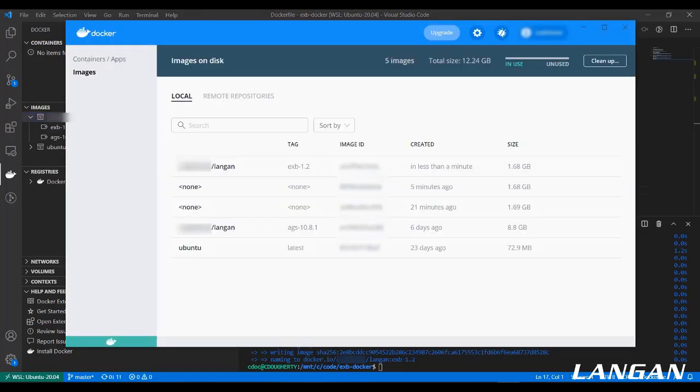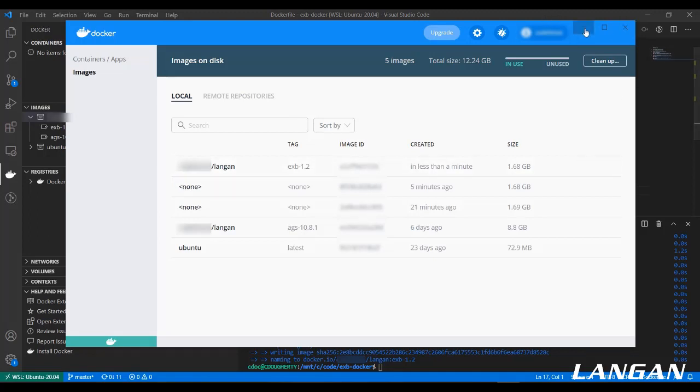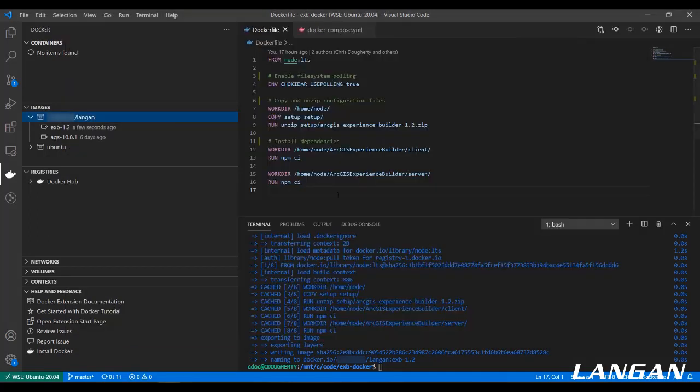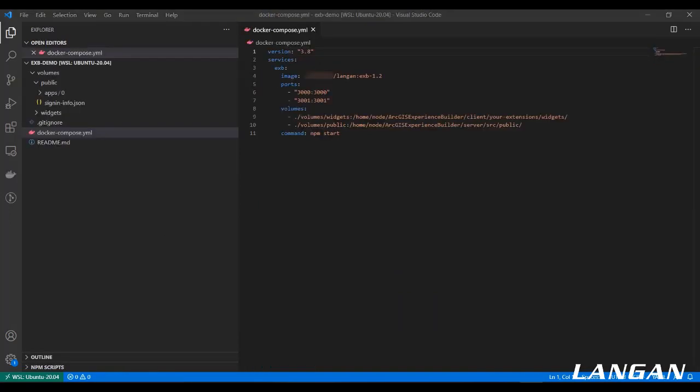We can also open up my Docker Desktop and see that the image is also available in here. That's the same image, but basically just showing you that Docker is the same regardless of which interface you view it from.